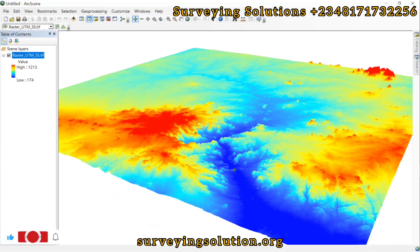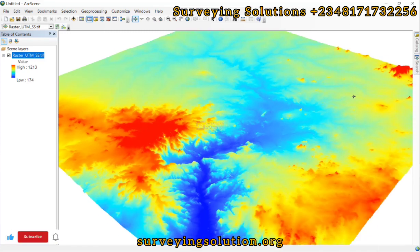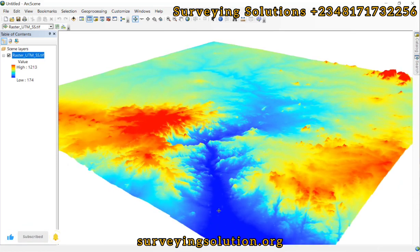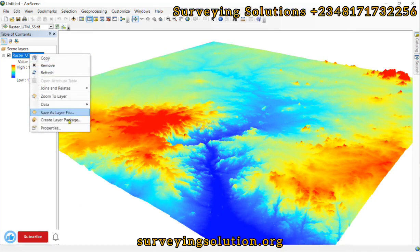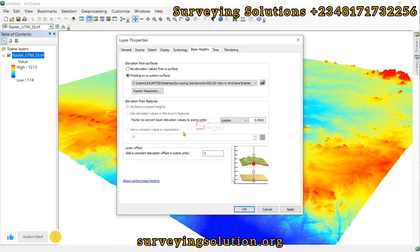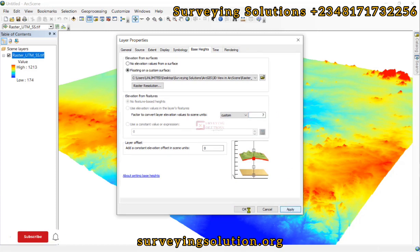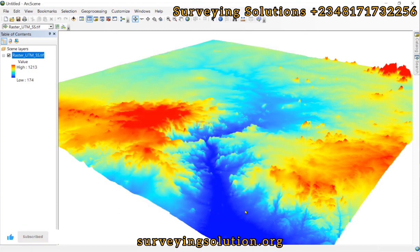We can now see that what we added earlier as a flat terrain — where we couldn't see the river or water body, the land, and the hilly parts or mountains — we can now see them visually in the 3D representation with the vertical exaggeration applied. We can also decide to increase it to maybe 7 or 10 to get a better perspective.